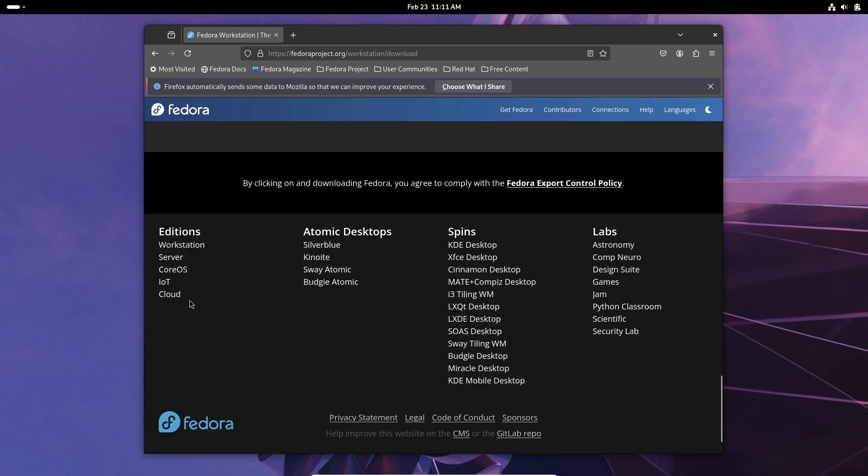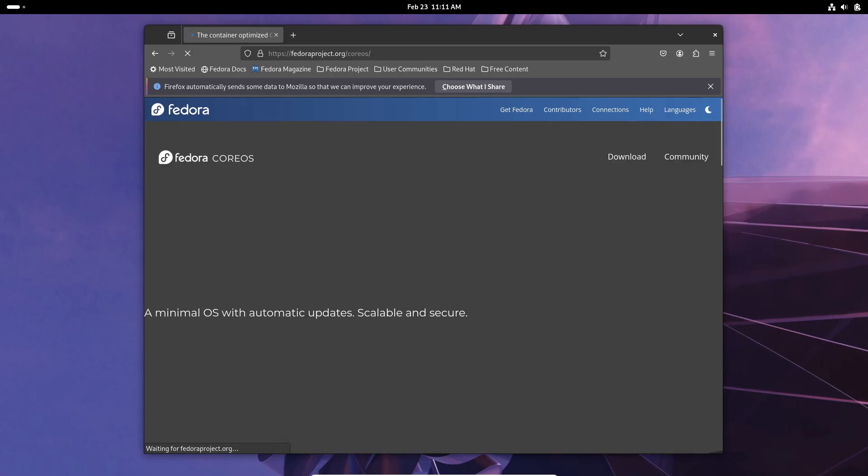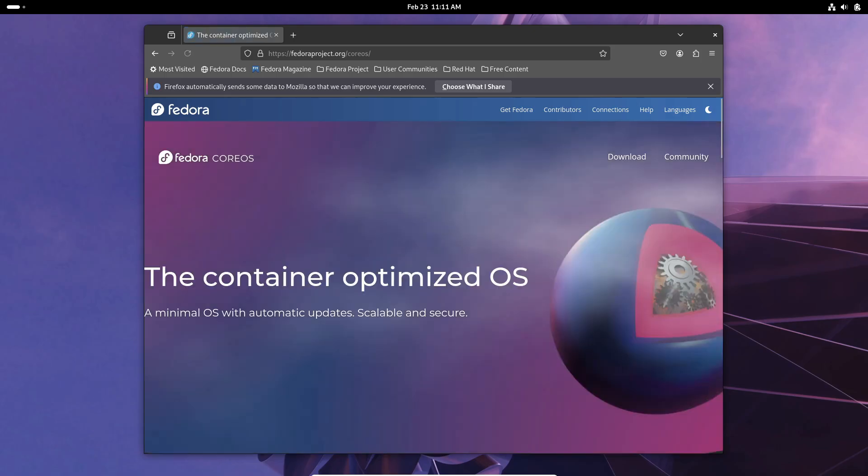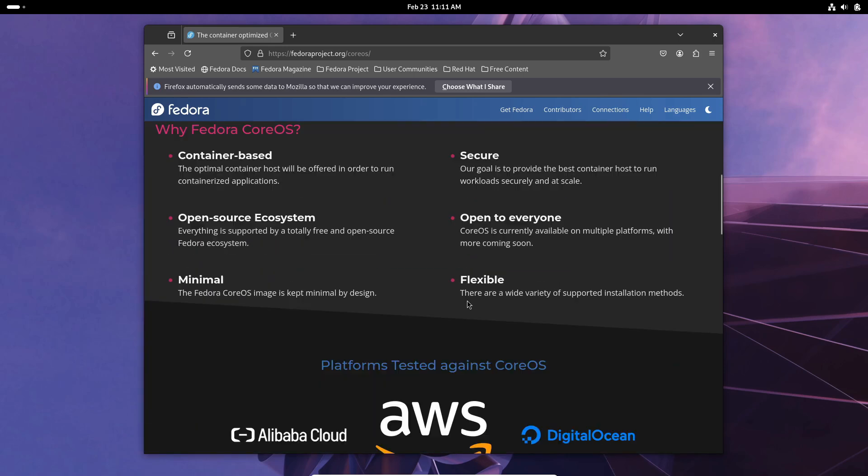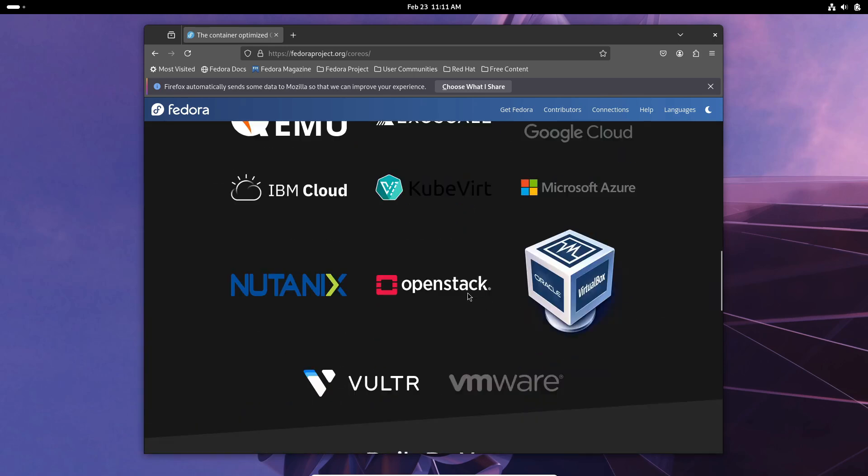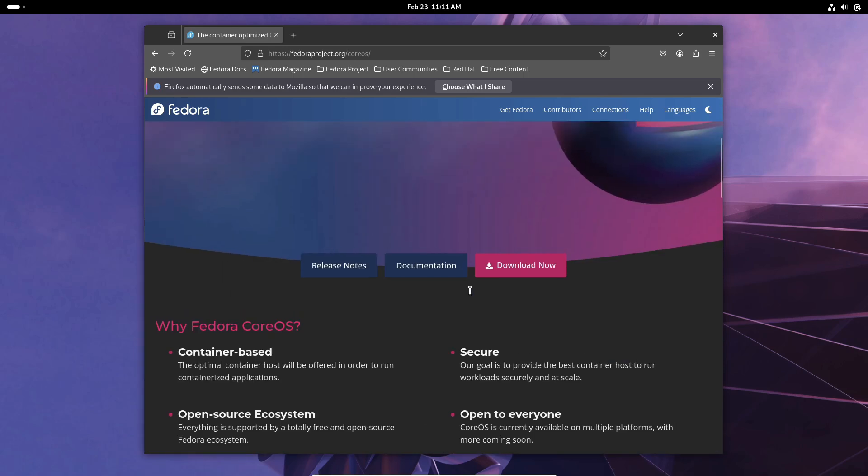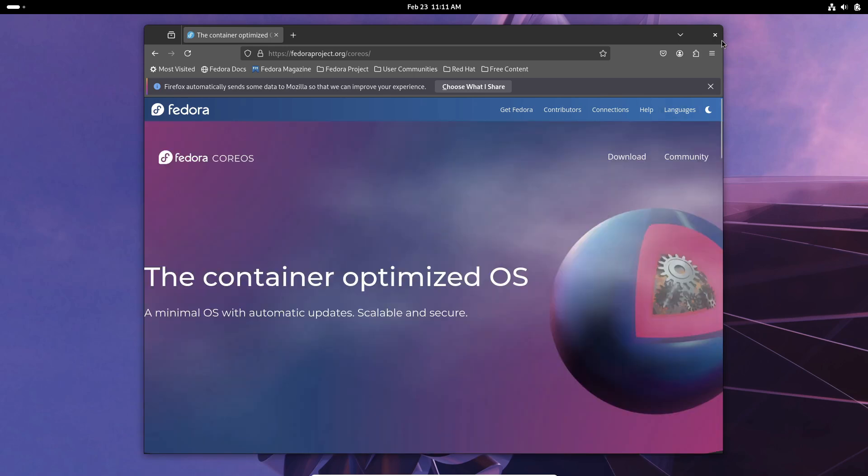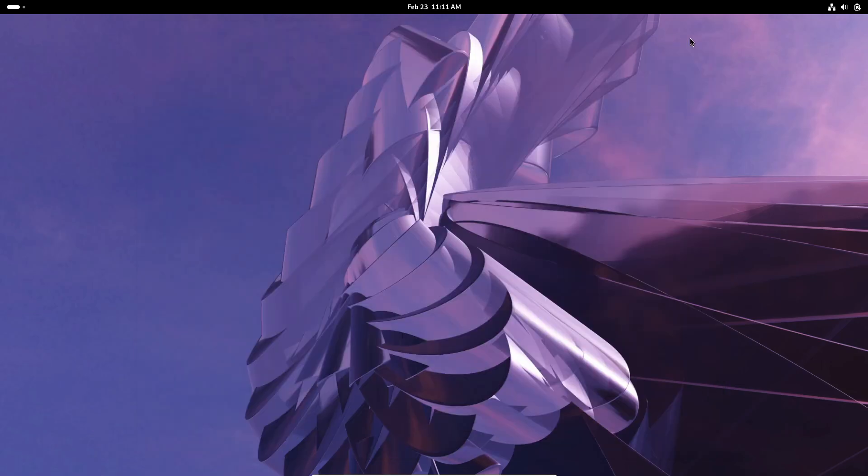Now this is super interesting because a lot of companies have been eyeing RISC-V as a potential platform for the future. I mean, just think about it. Qualcomm and Google are already working together on smartwatches powered by RISC-V. So Fedora jumping on board is a pretty big deal. It shows that the Linux community is really starting to embrace this emerging technology.